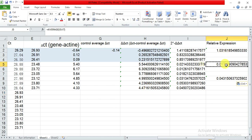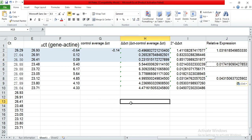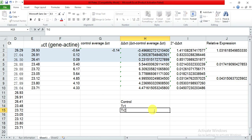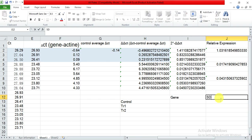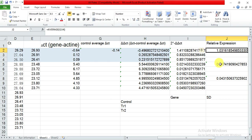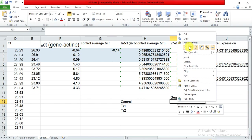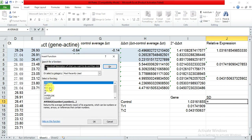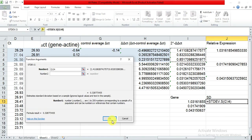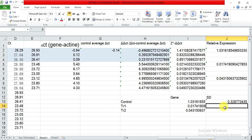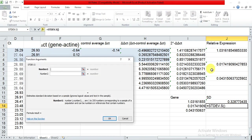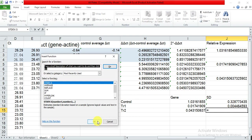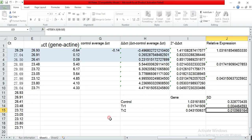Label the columns as control, treatment one, and treatment two. Here you can write the gene name. You can also calculate the standard deviation — select the three values for each group and apply the STDEV function, then copy and paste for each condition to get the standard deviation for control, treatment one, and treatment two.